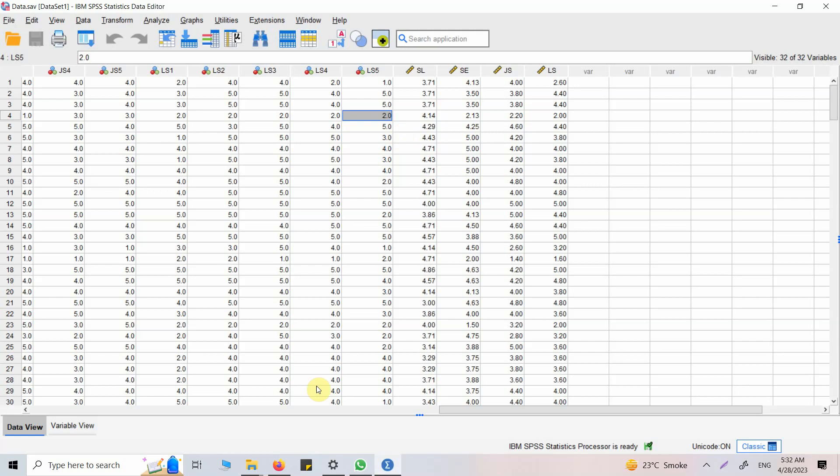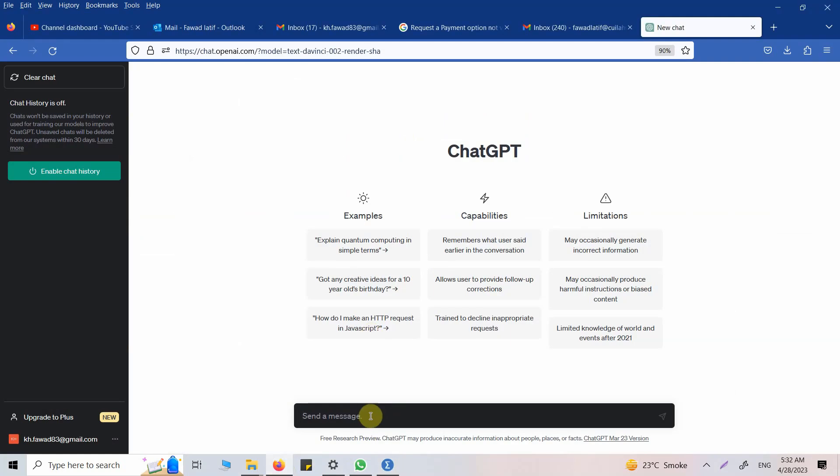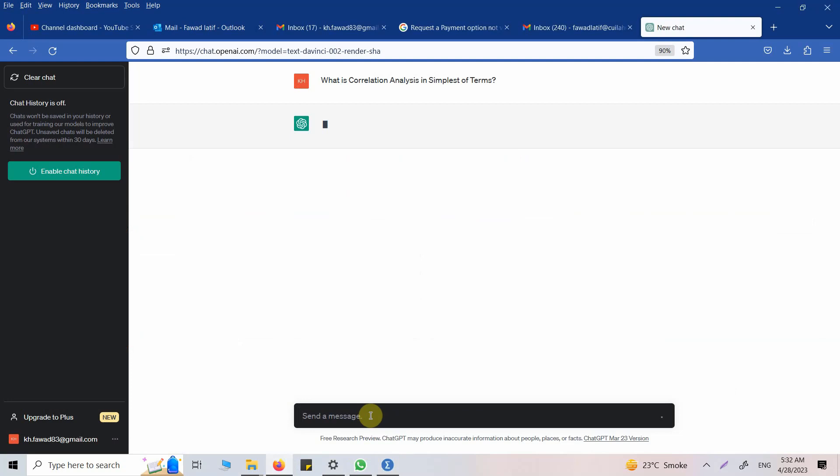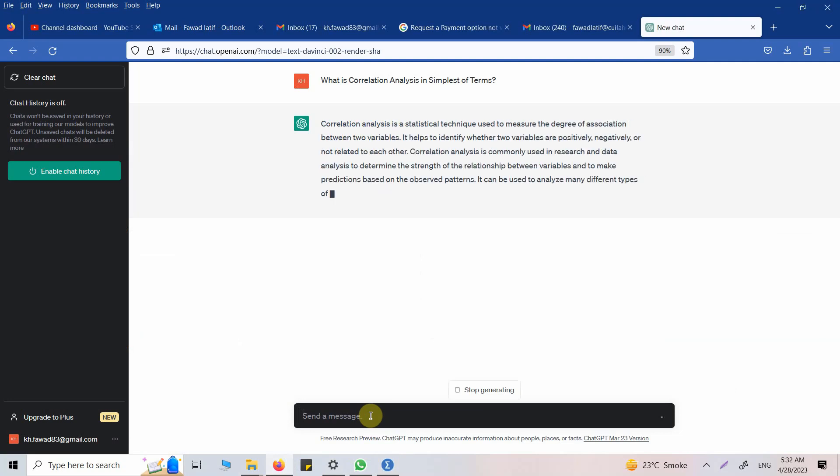Before we conduct correlation analysis in SPSS, let's ask ChatGPT what is correlation analysis in simplest of terms. So we are getting our results and let's see what it is.